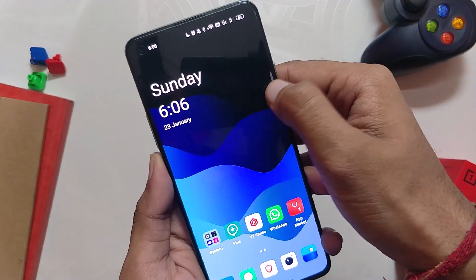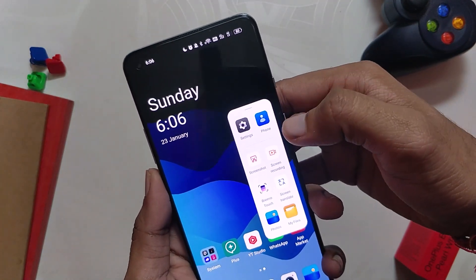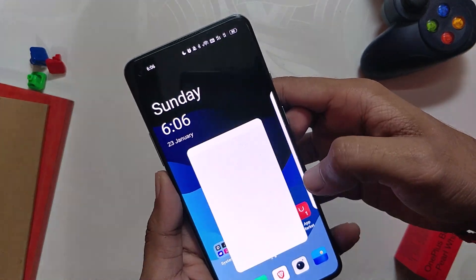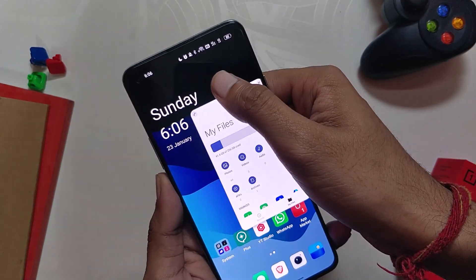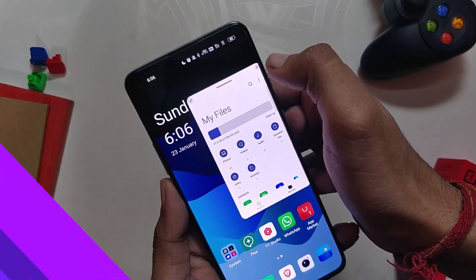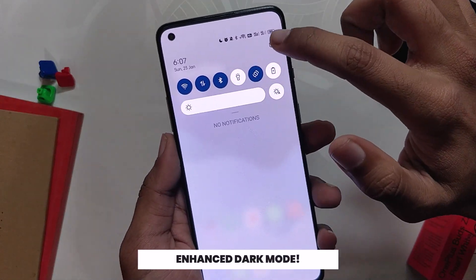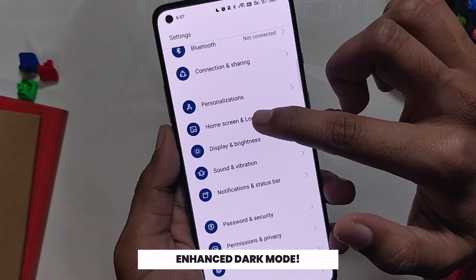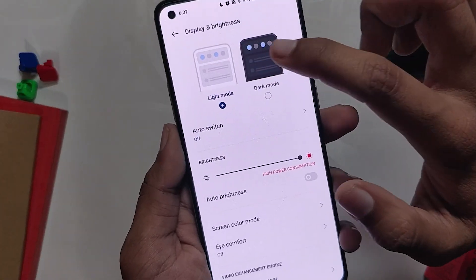The animations are really clean and feel very smooth because they are based on Quantum Animation Engine 3, which means all animations will be smooth and more natural. Moving on, the dark mode is also better than OxygenOS 11 — you have three types of dark modes to choose from.